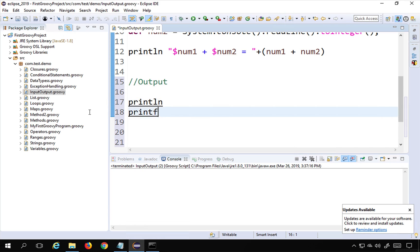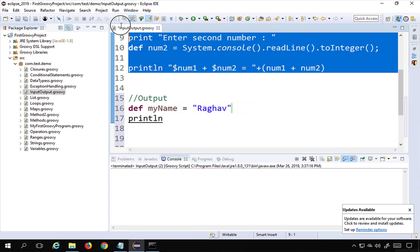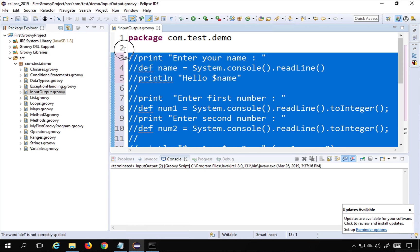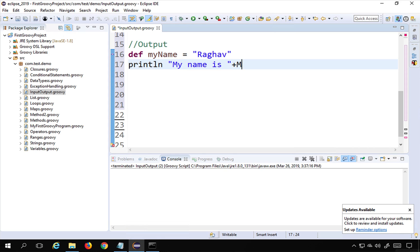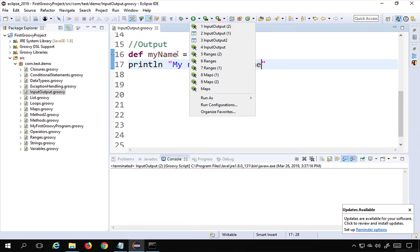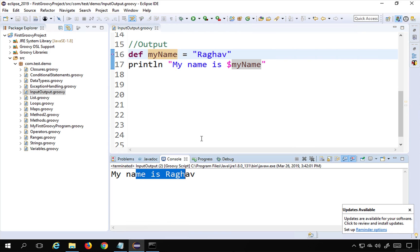I'll comment out the earlier code using Ctrl+/ and create a variable: def myName = 'Raghav'. Then I'll use println to print 'My name is ' + myName, or equivalently using the dollar syntax: 'My name is $myName'. Running this as a Groovy script prints 'My name is Raghav'.